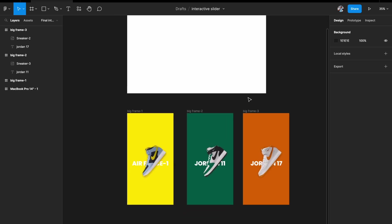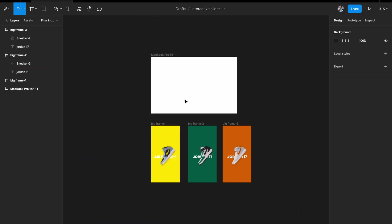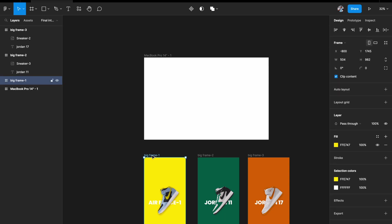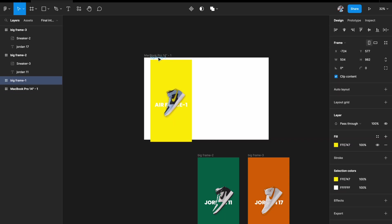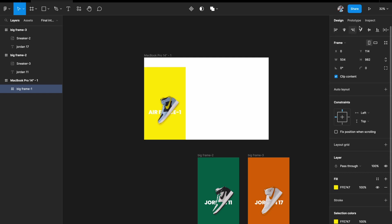Our three frames are ready with the images, text, and backgrounds. Now I need to put all three frames into the main MacBook artboard frame. I'll pick them up, drag them in, and align the first one to the extreme left.